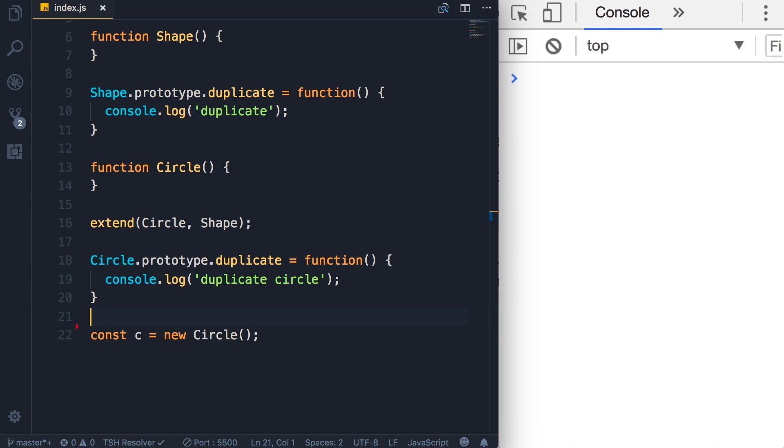In the last lecture you learned about method overriding, which basically means re-implementing a method in a child object. Now this brings us to a very important and powerful concept in object-oriented programming called polymorphism.